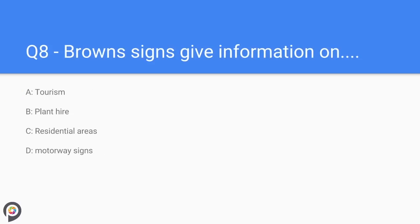Question eight: ground signs give information on which of the following? Tourism signs are brown and either square or rectangle in shape.